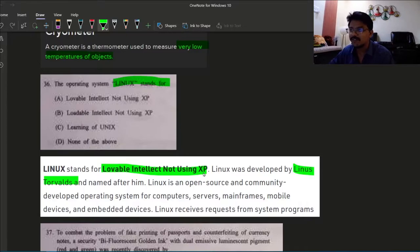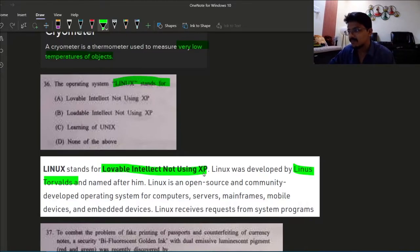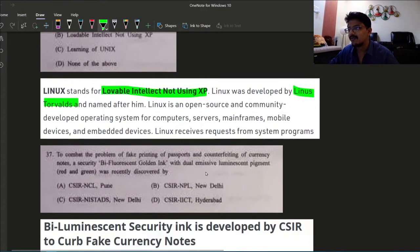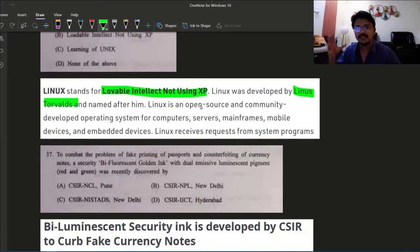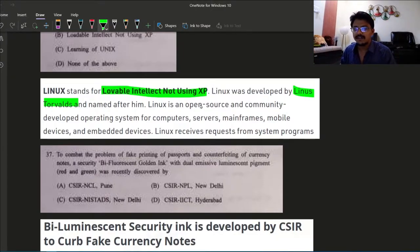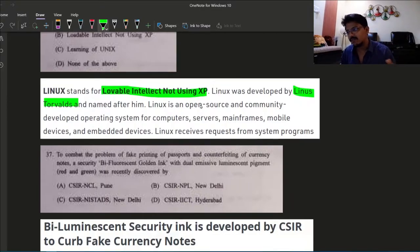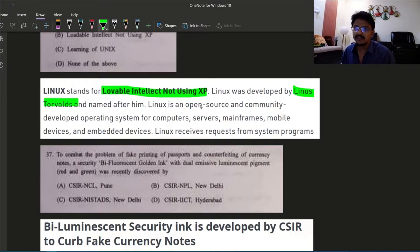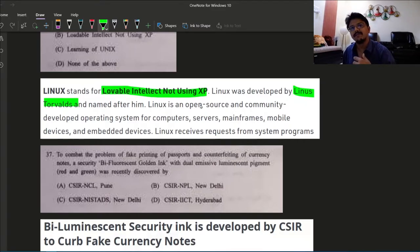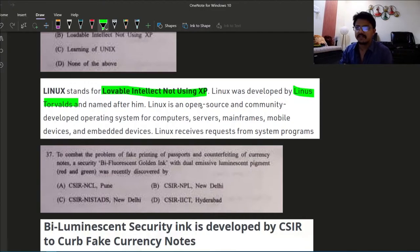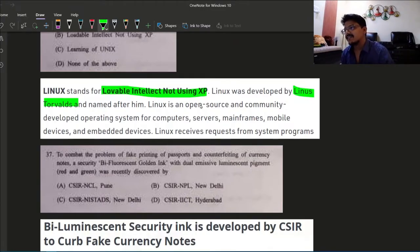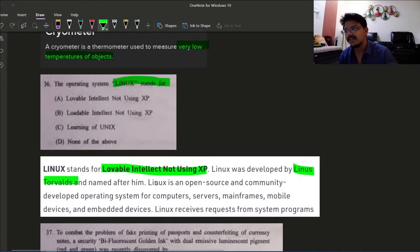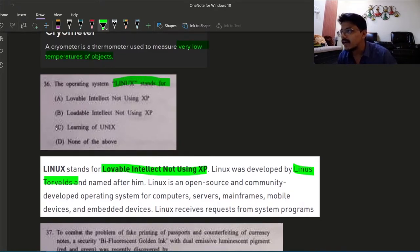The full form is Lovable Intellect Not Using XP. XP maybe refers to Windows XP at that time when it was founded. There is always some sort of ego game going on between people who use Windows and who use Linux. Maybe the Linux guy thinks they are a little bit geeky. Anyways, this was a very fun question. Full form of Linux: Lovable Intellect Not Using XP. The answer is option A.